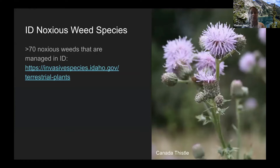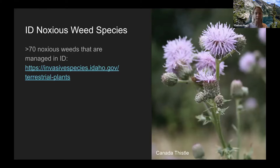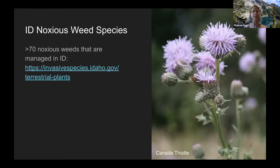A quick note: I'll mostly use the term 'invasive plants' today, though they go by different names in different contexts — noxious weeds, exotic plants — with slightly different technical meanings. For the purposes of this talk I'll use them interchangeably, so don't get too hung up on the terminology. Idaho has over 70 different plants or noxious weeds that are actively managed.